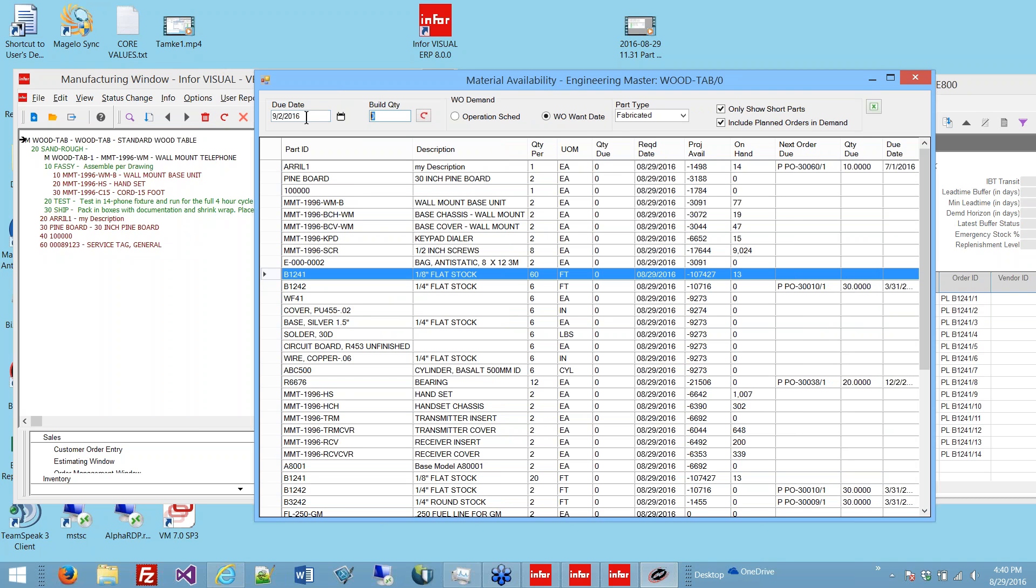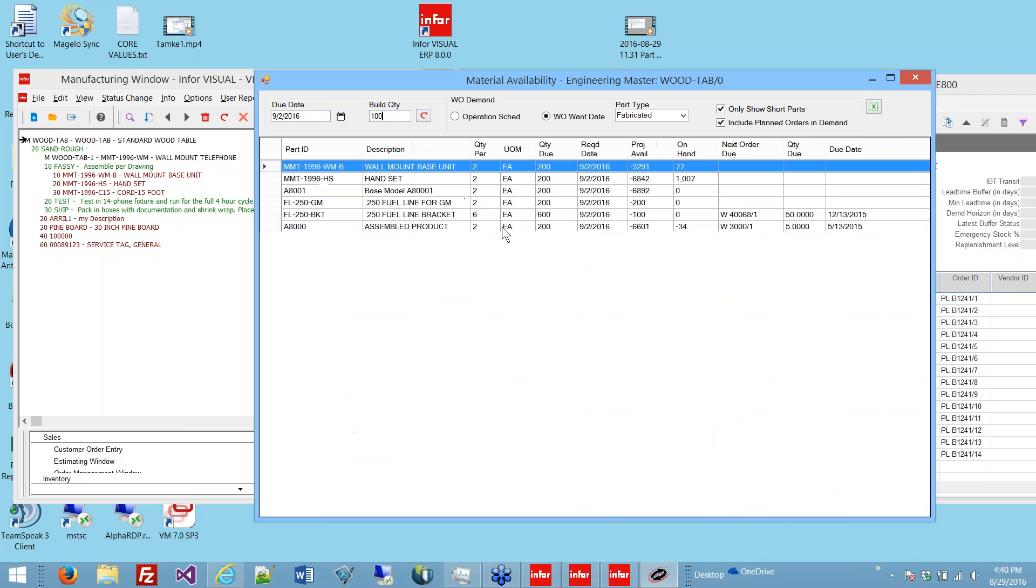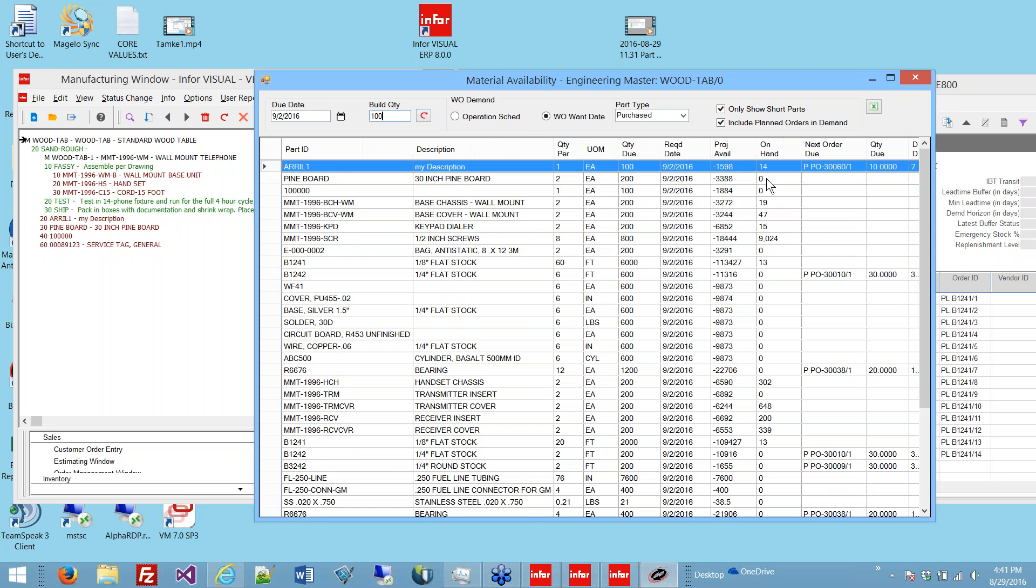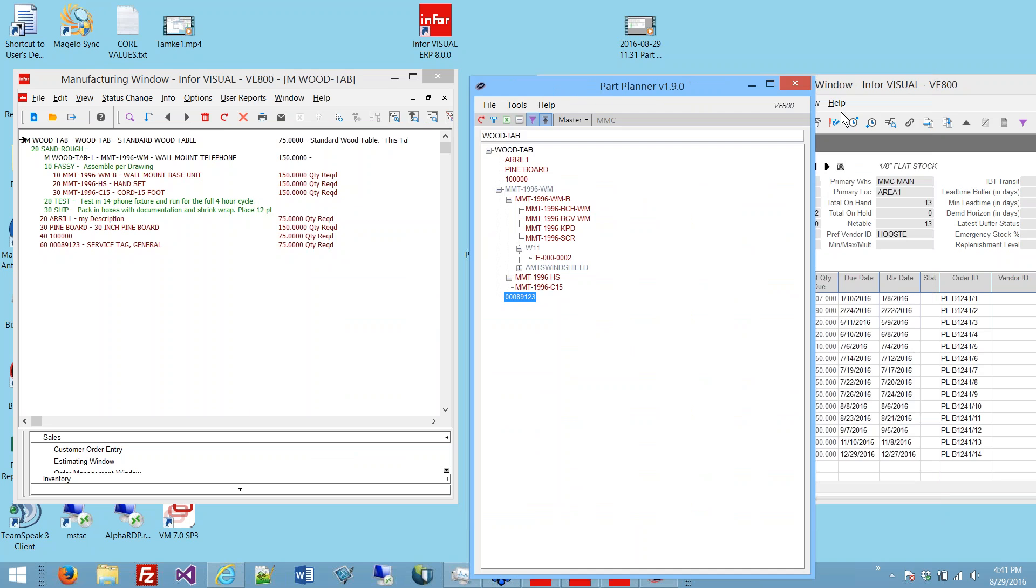If you wanted to build 100 pieces due on Friday, what would be short then? That's what this is. This is additional demand. If I build 100 more due on Friday, what would my projected available be on Friday? Here I see the fabricated short parts. If I want to look at purchased, I'll just change it. Here on the right are the incoming POs. We can print this out to Excel, and you can also print out to Excel from this view.